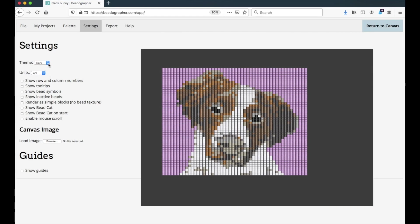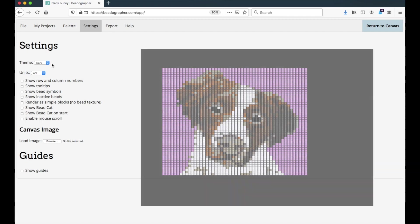This can be really useful if you're working with light beads, you might want a dark theme. If you're working with dark beads, you might want a light theme. Whatever makes your beads show up a bit better and helps you get a sense of the pattern, you've got that flexibility.